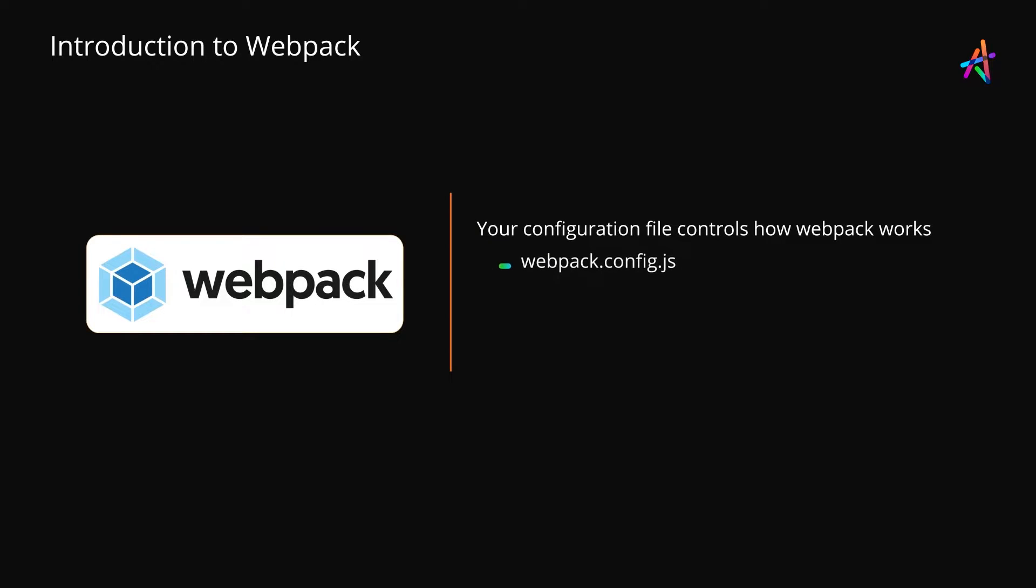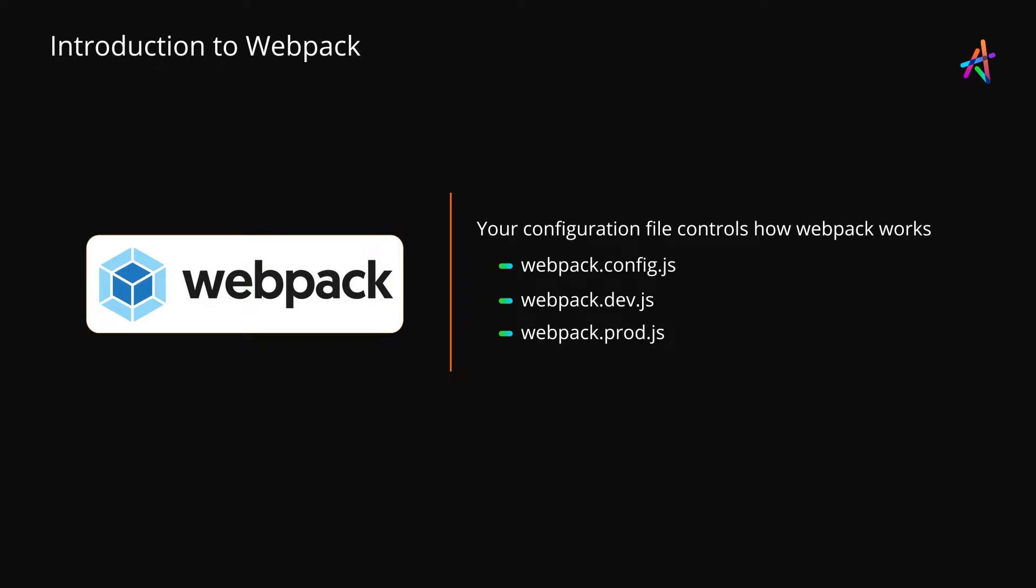At its core, a configuration file defines an entry point or the script from where Webpack should start tracing dependencies. And you can configure how you want the output bundles named and placed. But the transformation and parsing pipeline is where Webpack offers its strength.